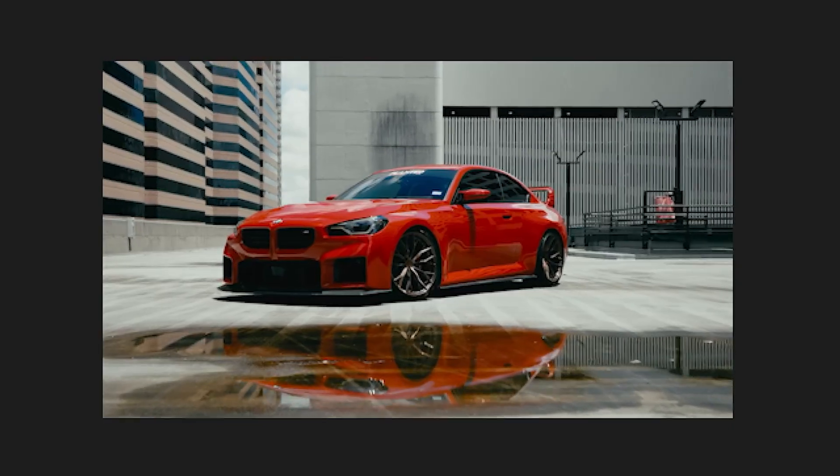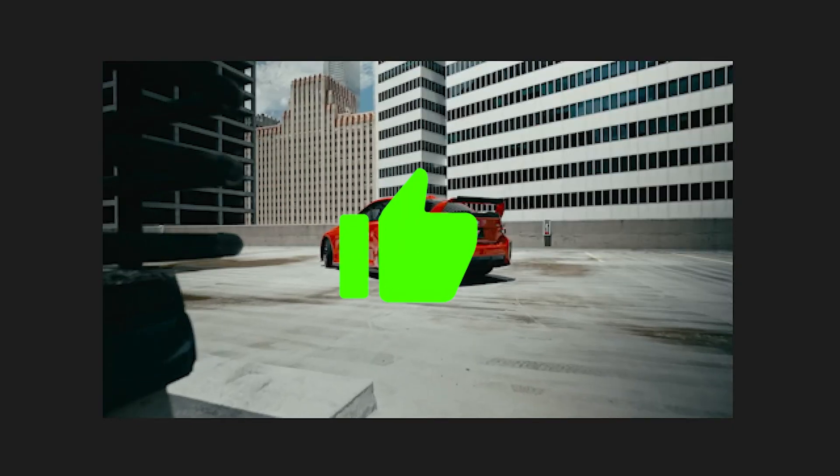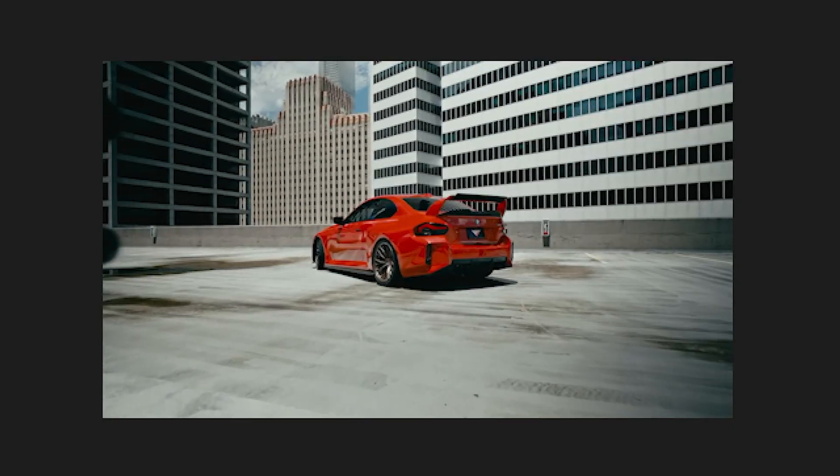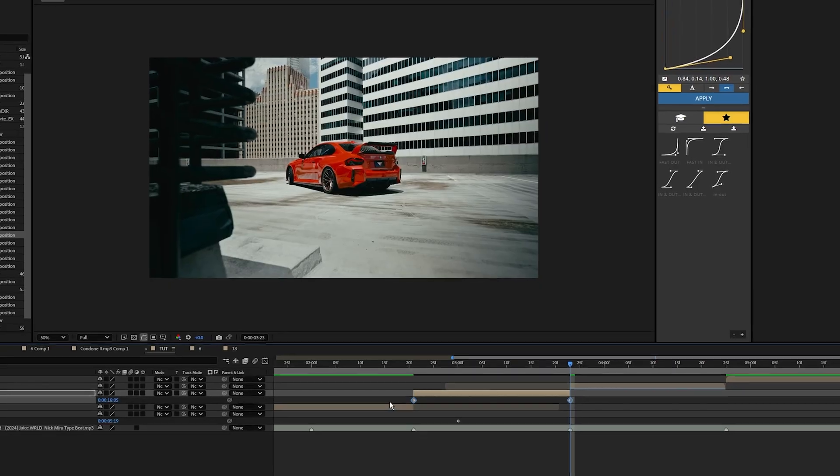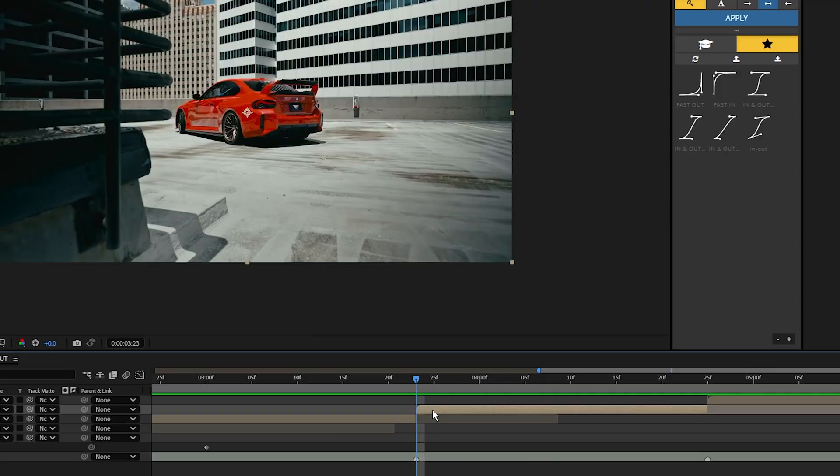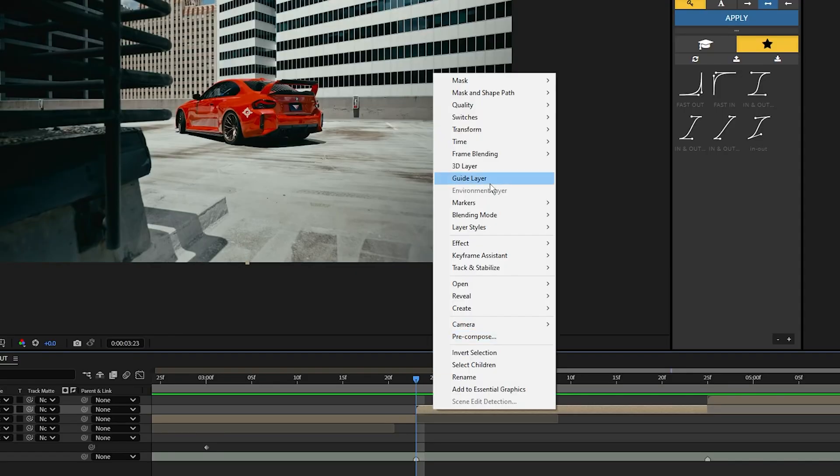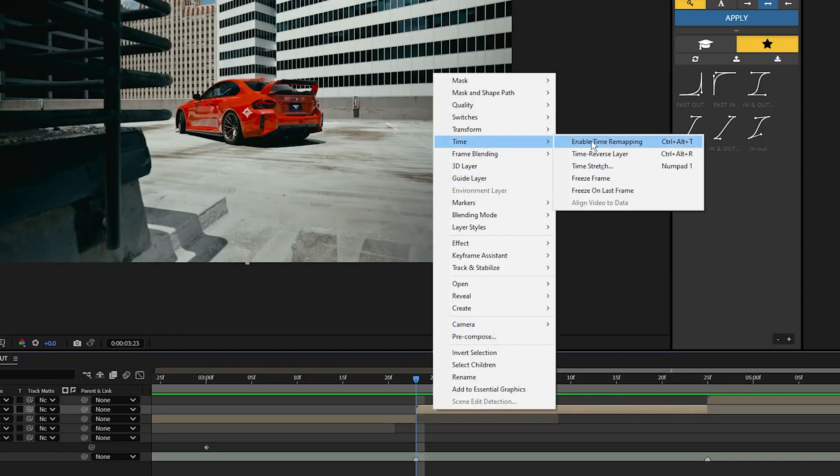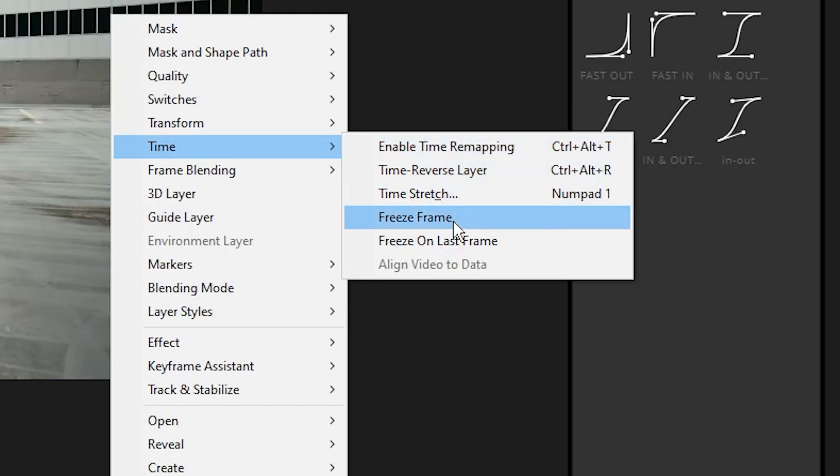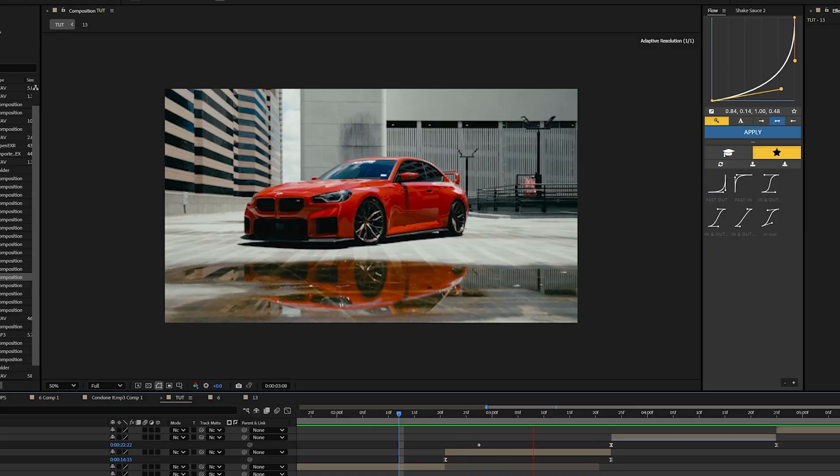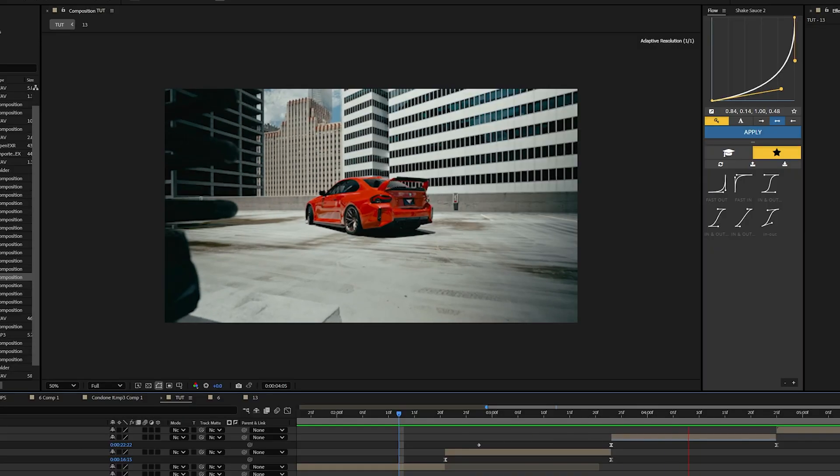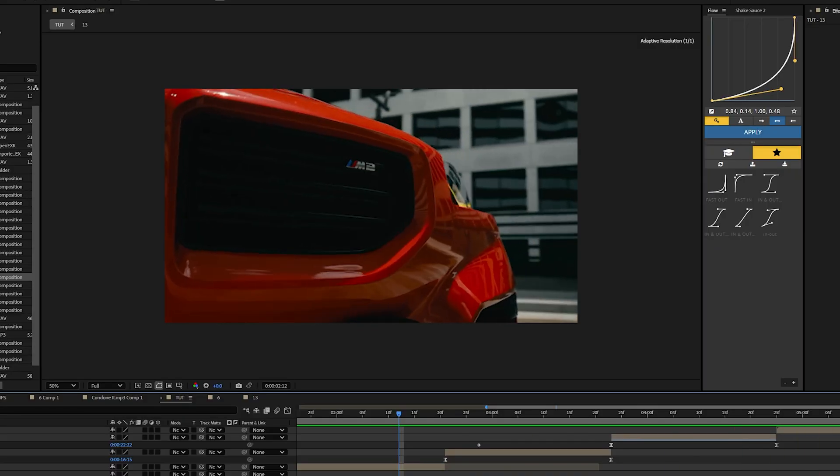What you'd want to do is have both those clips zooming in or zooming out, just so it flows together better. A quick way to fix this is you can actually just reverse the layer. So now I have both those clips zooming in and it already looks a lot smoother.